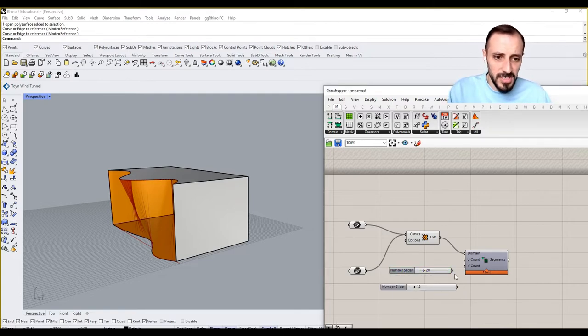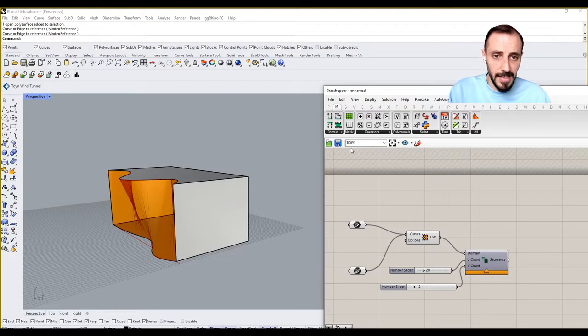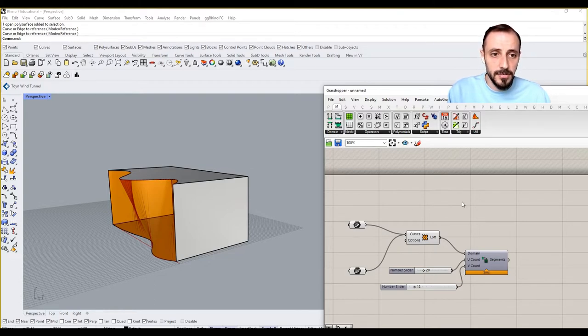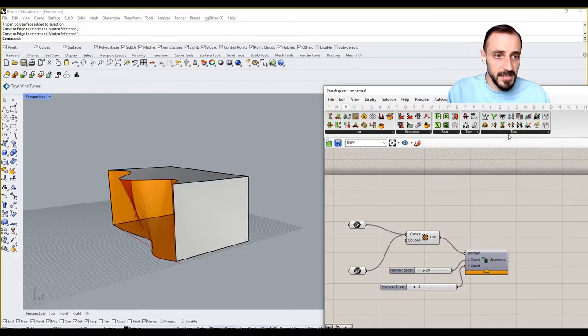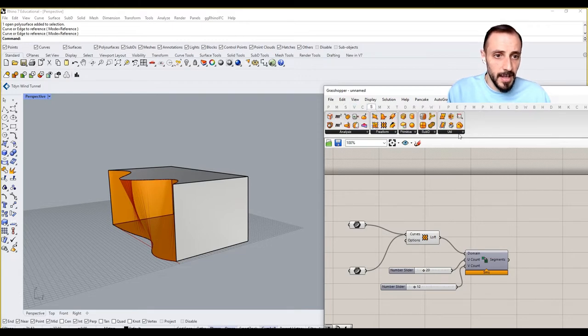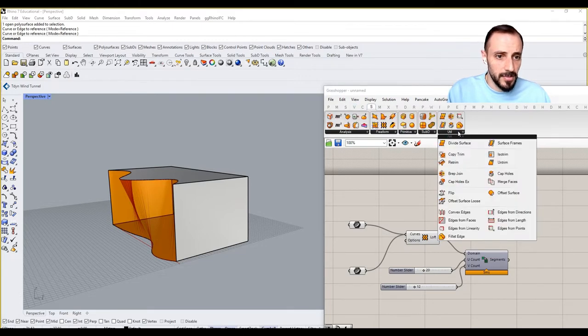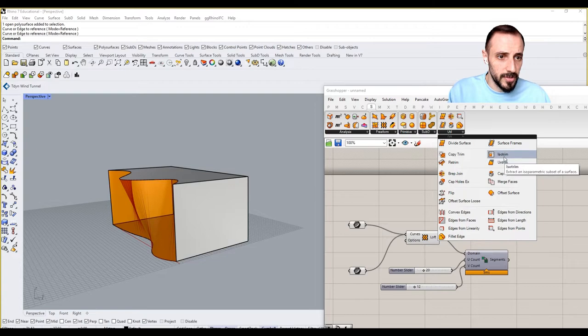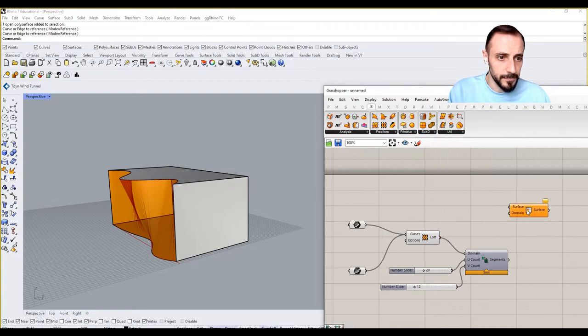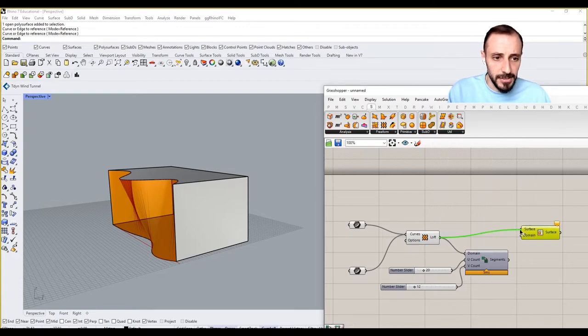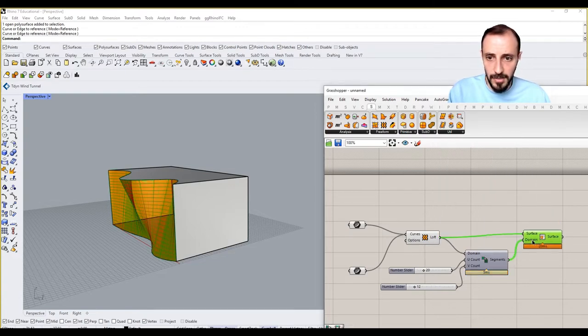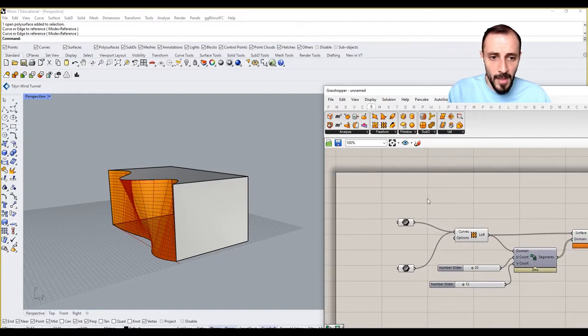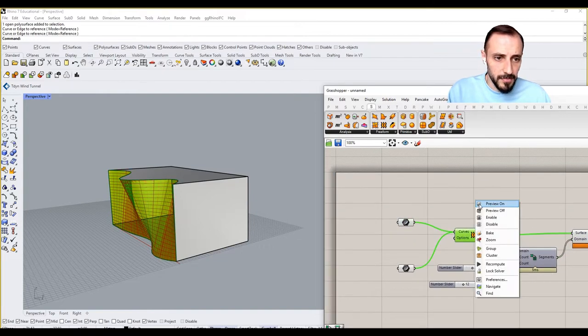We can change the values based on how we like it. Then we can go to Surface, and under Util we should have Isotrim. This is my surface and this is my domain.